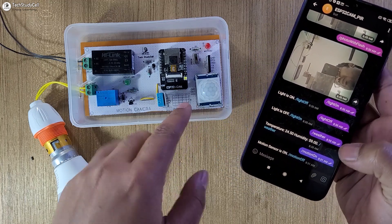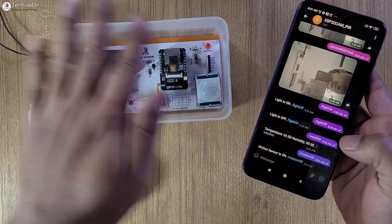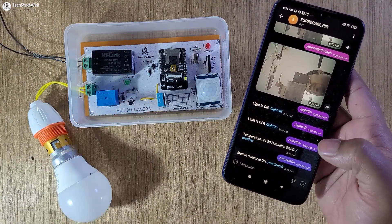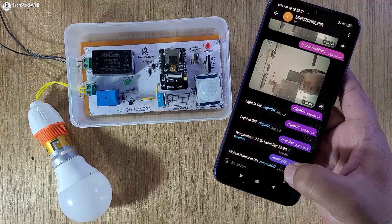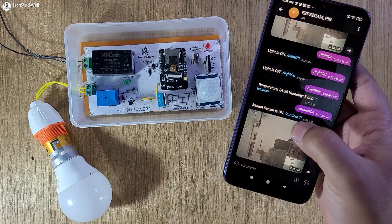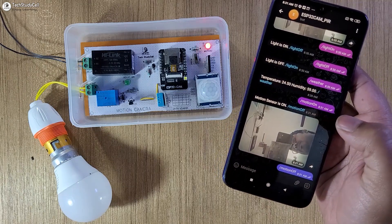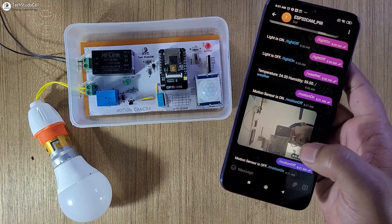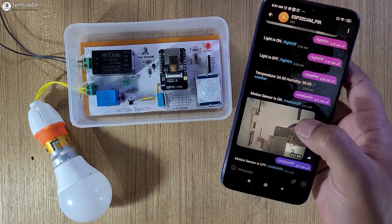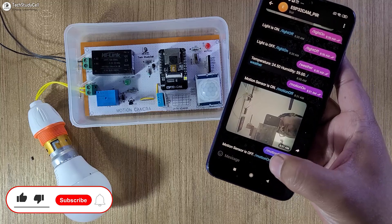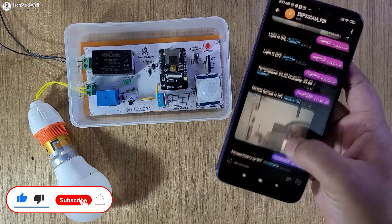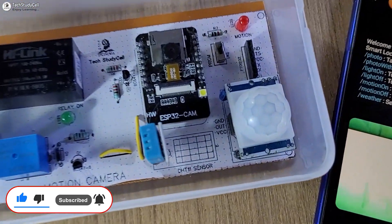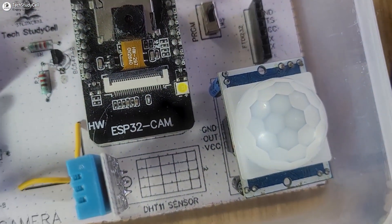The motion sensor will turn on. Now when it detects any motion, the LED will turn on and the ESP32 cam will capture a photo and send it to the Telegram app. Let me turn it off, otherwise it will keep sending photos. So you can also turn on and off the motion sensor from this Telegram app. This is a very useful project and you can easily make it after watching the video.